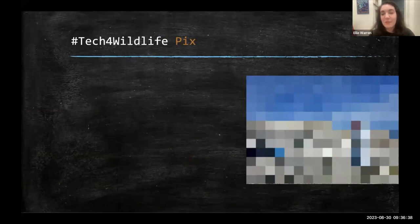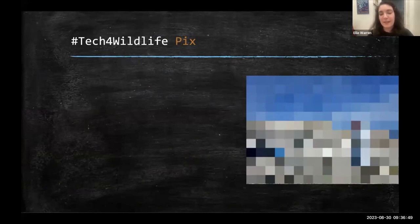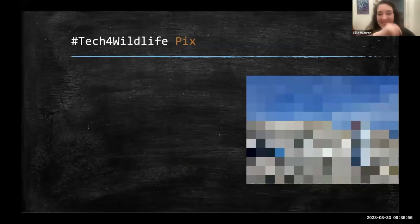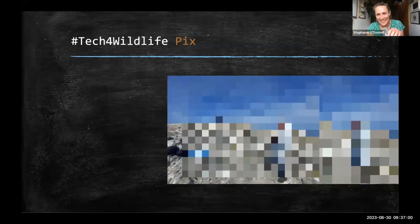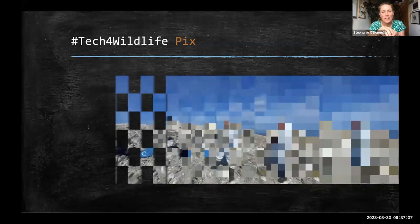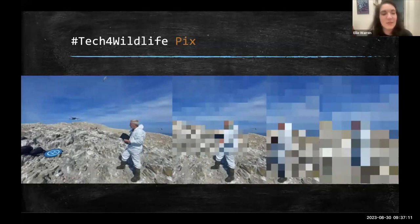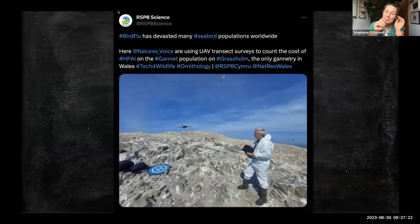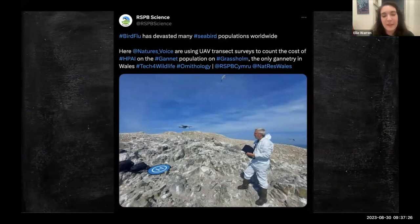The next one: the wildlife is not the star of this photo — what we're looking for is the technology. Guesses include Minecraft, drone — and yes, it is a drone. There are two seabirds in the distance but they don't really show up when it's pixelated. This is from RSPB Science, part of their work to understand how bird flu was impacting shorebirds and seabirds.